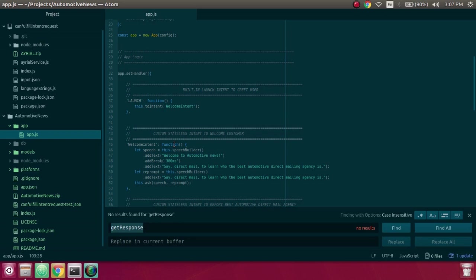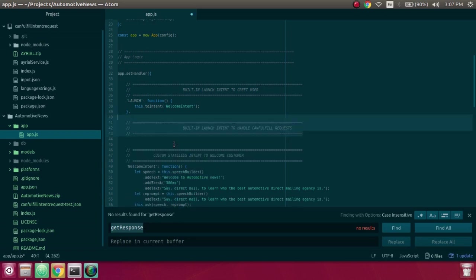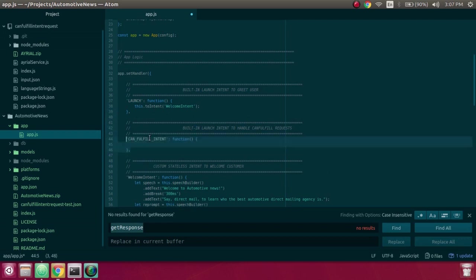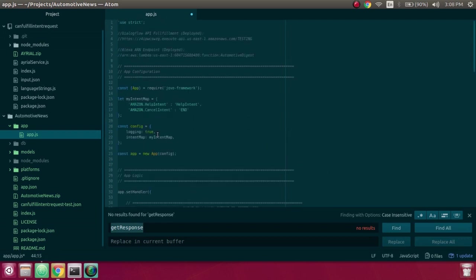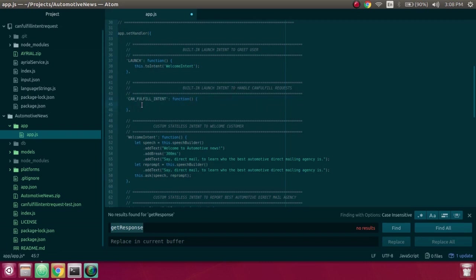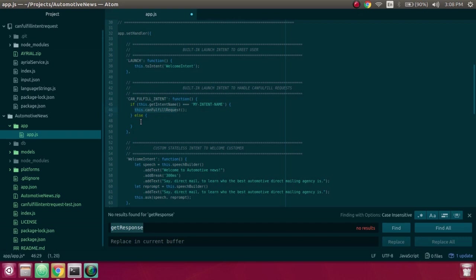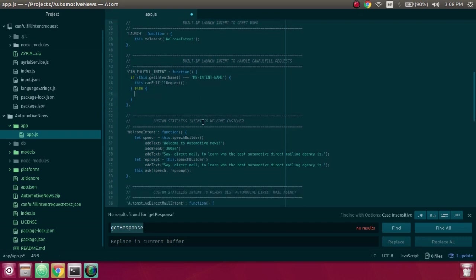Now we'll go ahead and add in the documentation for the function, followed by the function itself. Now because we're using Jovo, we have Jovo imported up top. We can just run this built-in Can Fulfill Intent handler, and then inside of there we can throw an if statement. Based off of the intent name, if it is an intent that we know how to handle, then we can fulfill the intent request. Otherwise, we cannot.